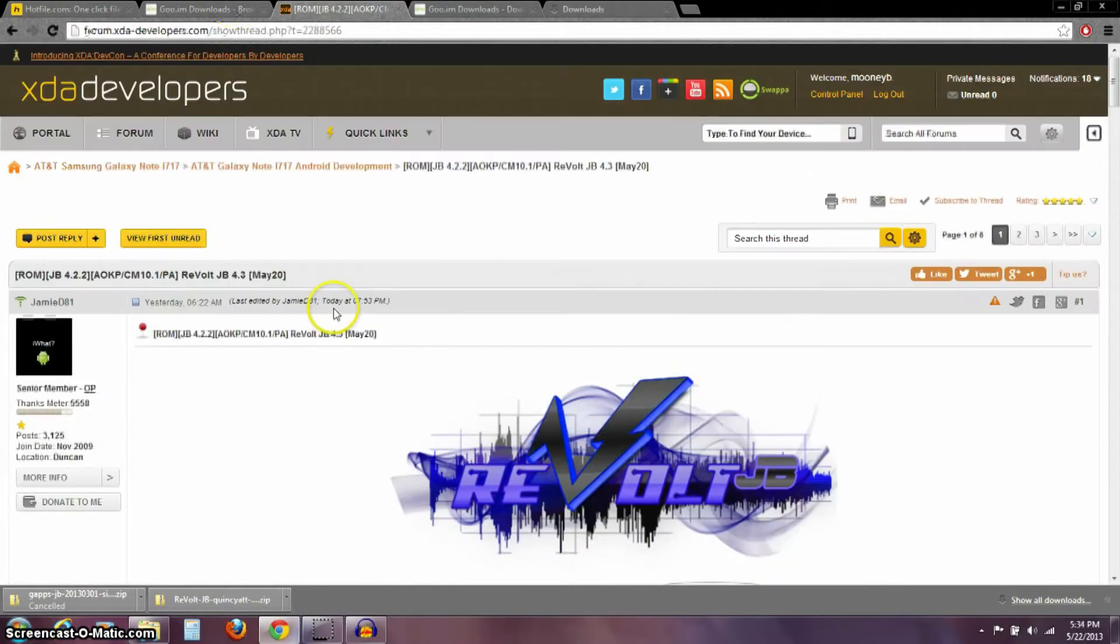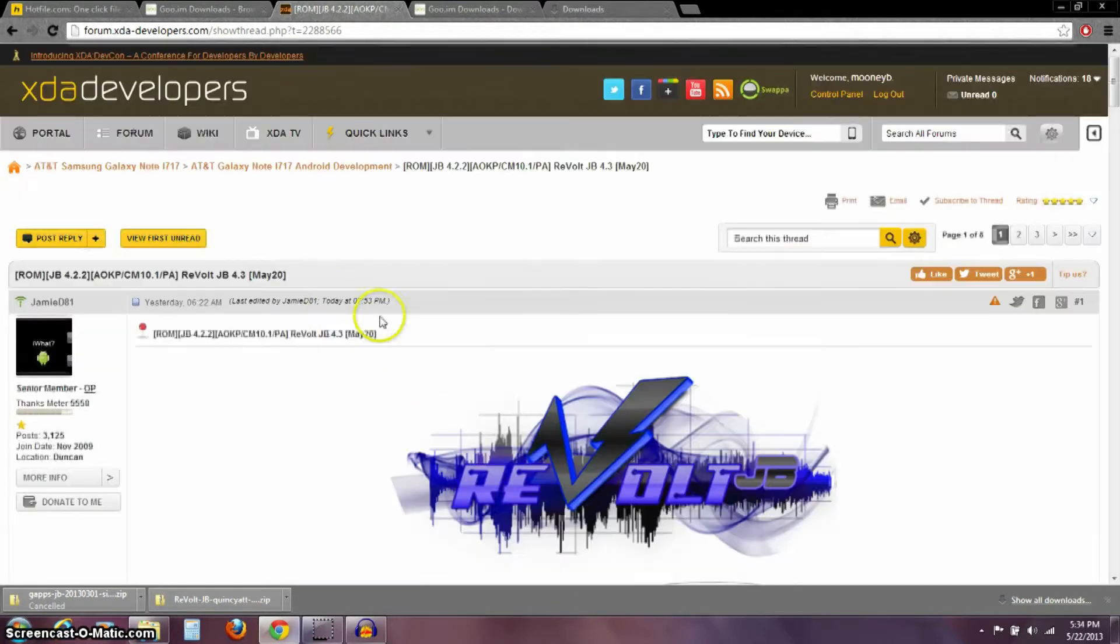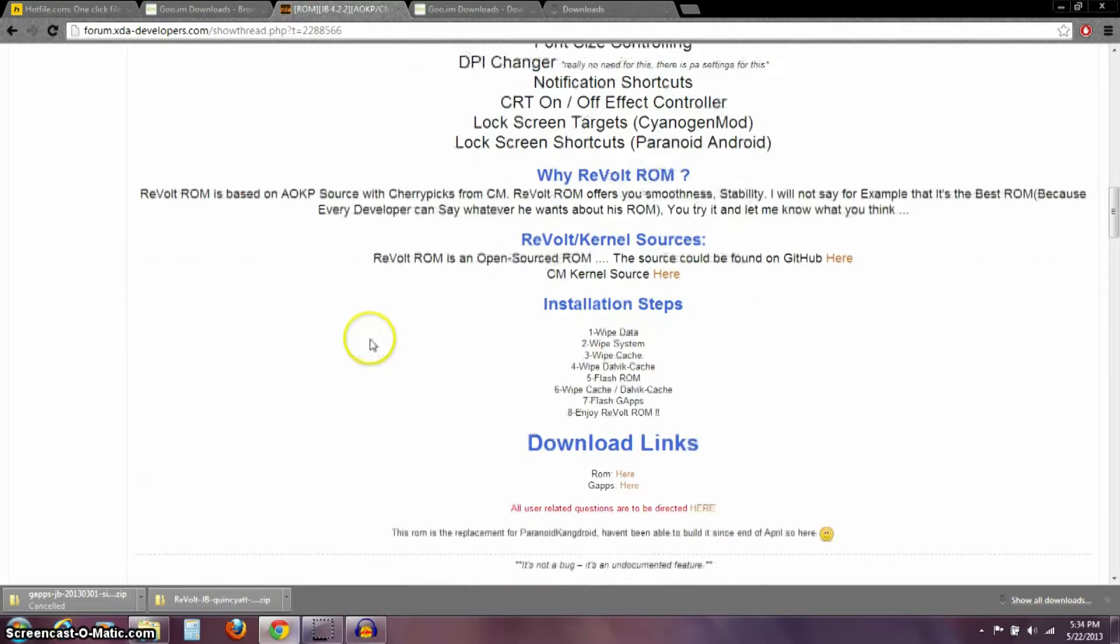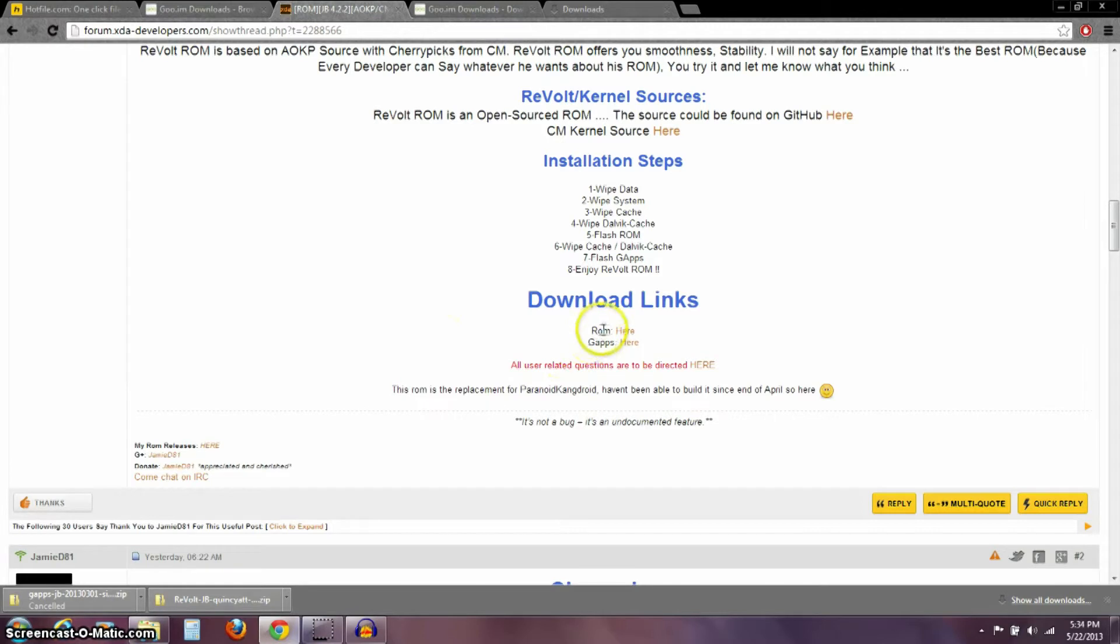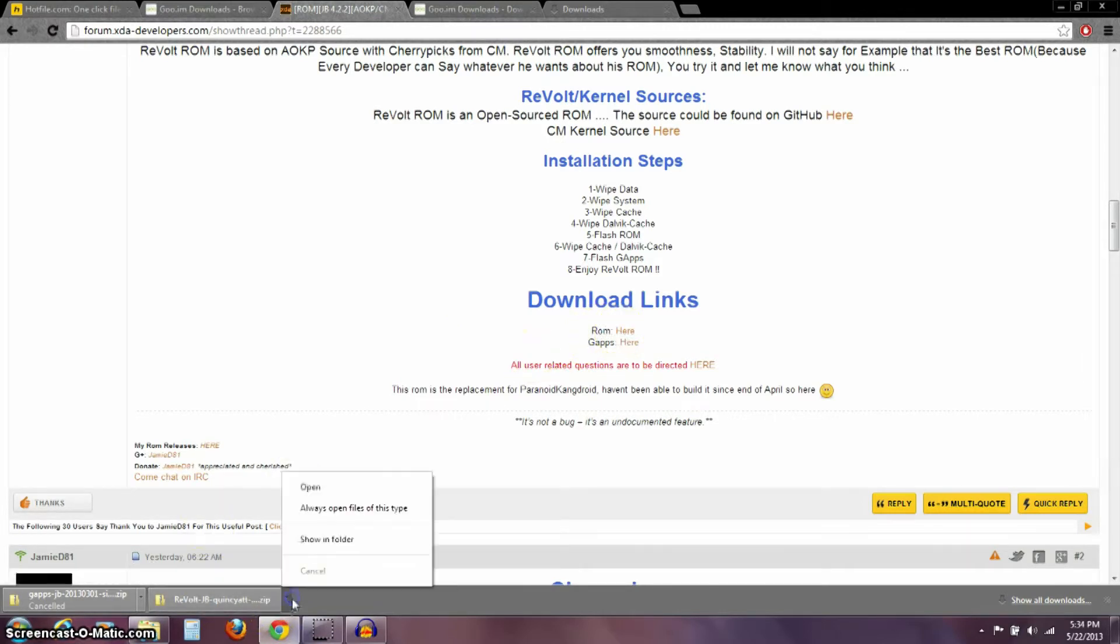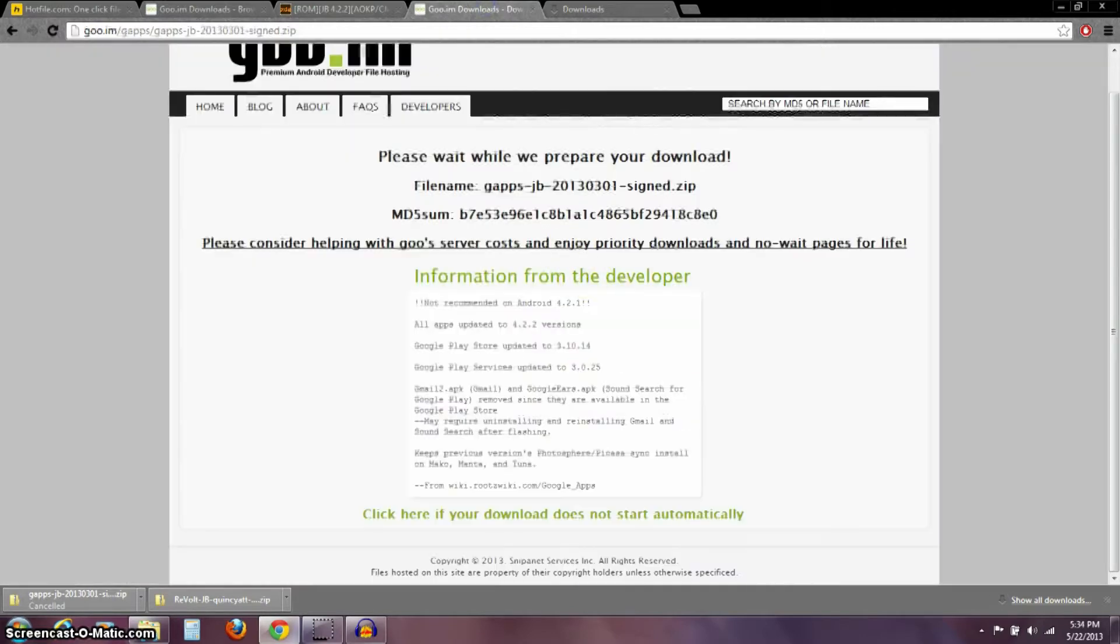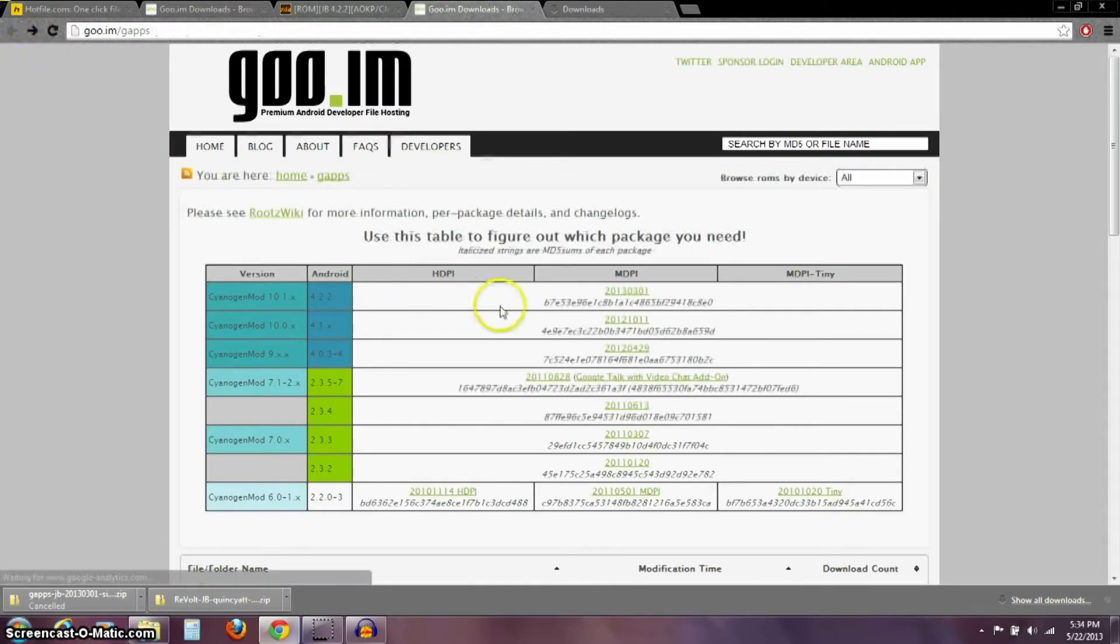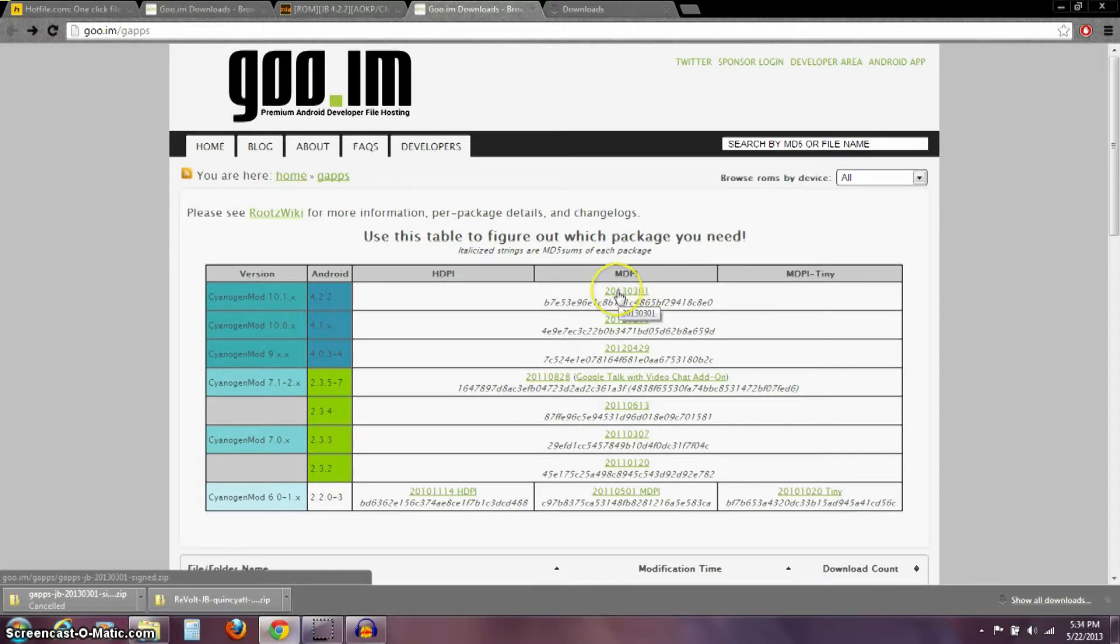Now, over here on XDA, Jamie D81's, this Revolt Jelly Bean 4.3 was updated May the 20th. So when you scroll down to the bottom of this first post in this thread here, you're going to need to download both of these. You need to download the ROM. And then you also need to download the Gaps. So when you click on here for the Gaps, it's going to take you over here. You want to download this one at the top, this 2013-03-01. So you want to download that Gaps version.